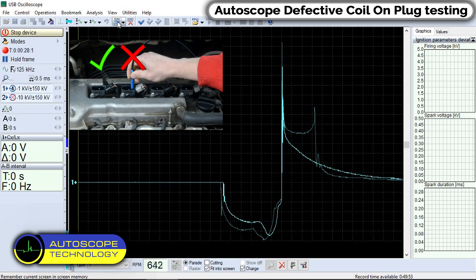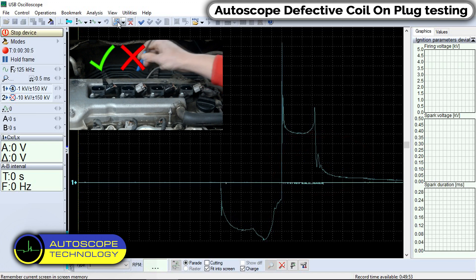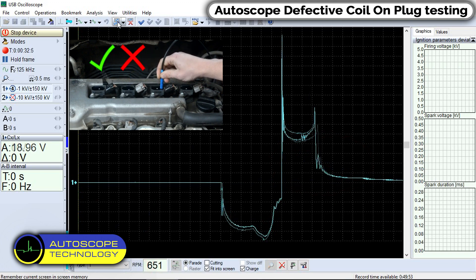We observe the waveform of the second cylinder coil. Here the signal is heavily distorted. This form of the pulse will be the case of a coil internal short circuit. The characteristic section is the absence of damped oscillations at the end of the spark waveform.